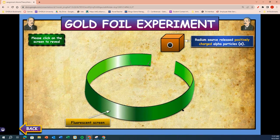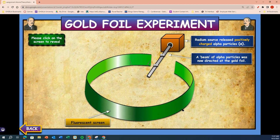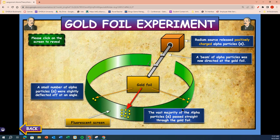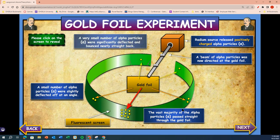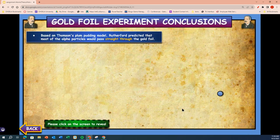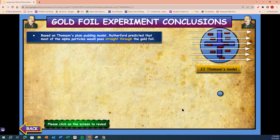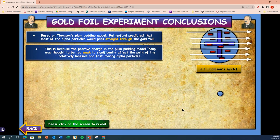A fluorescent screen detected a radium source releasing positively charged alpha particles. A beam of alpha particles was directed at the gold foil. The vast majority of the alpha particles passed straight through the solid gold. A small number of alpha particles were slightly deflected off at an angle. A very small number of particles were significantly deflected and bounced nearly straight back. Based on Thompson's plum pudding model, Rutherford predicted that most of the alpha particles would pass straight through the gold foil, because the positive charge of the plum pudding model's soup was thought to be too weak to significantly affect the path of the relatively massive and fast-moving alpha particles.